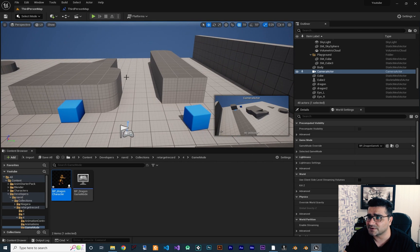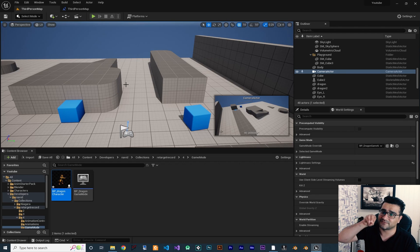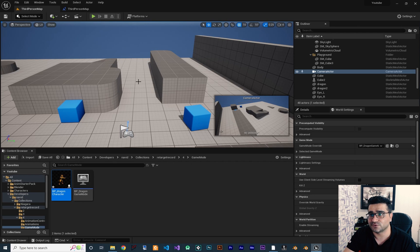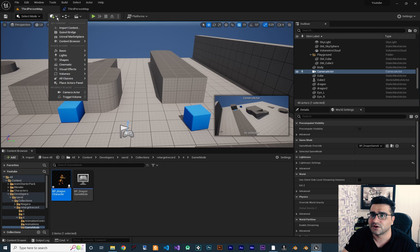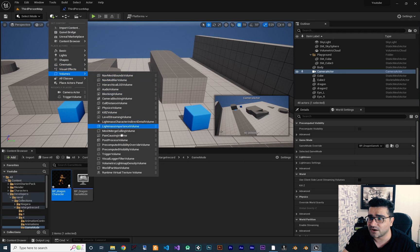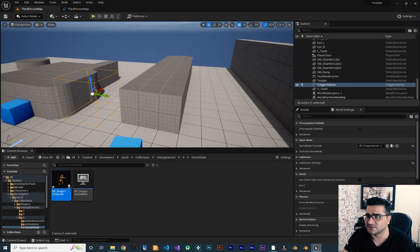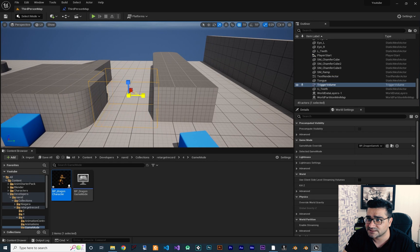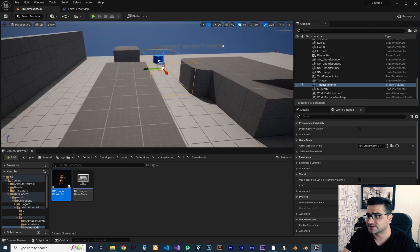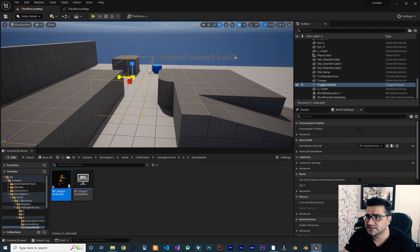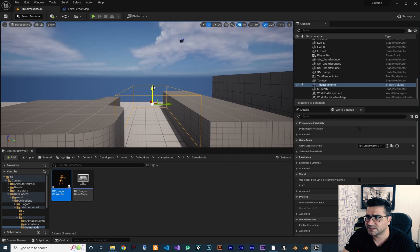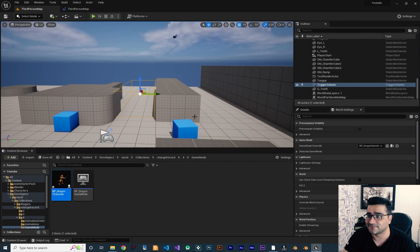Next I'm going to create a Trigger Volume. Whenever the player enters the trigger volume the camera will change from third person to the new perspective, and when the player exits it will get back to third person. Go here and add a volume of type Trigger Volume. This is our trigger volume — I want to resize it and move it to cover the hallway area. Let's make it a little bit bigger and move it down. I think that looks good.